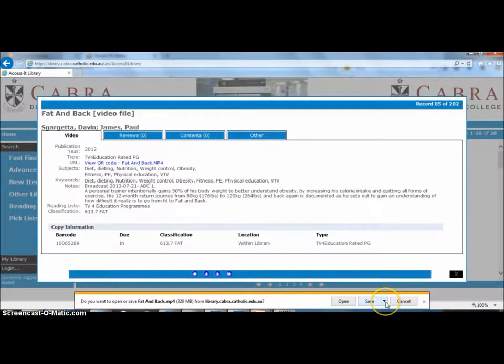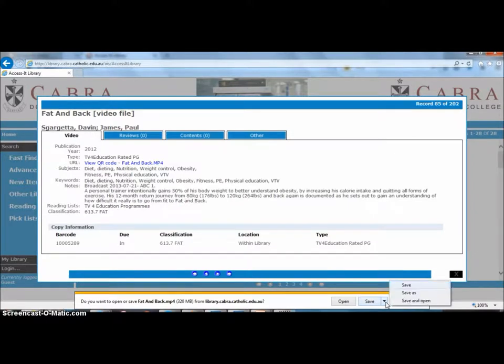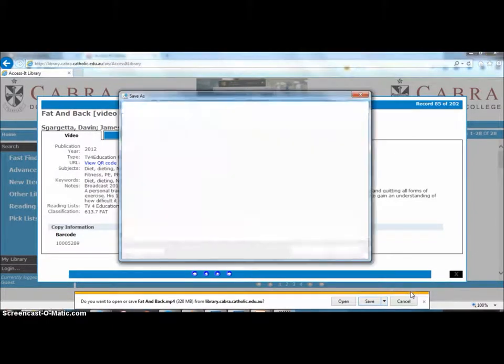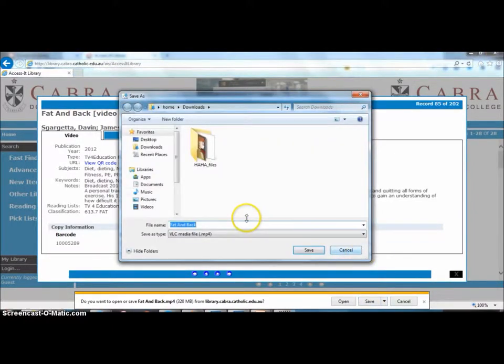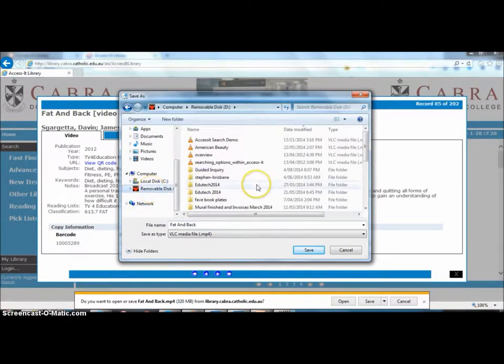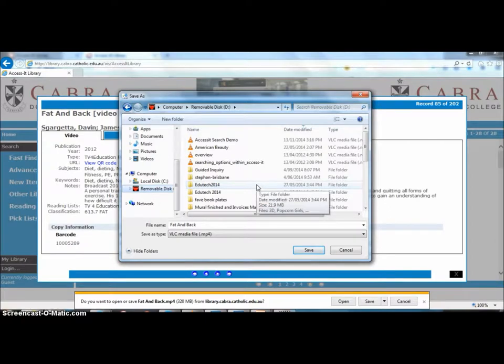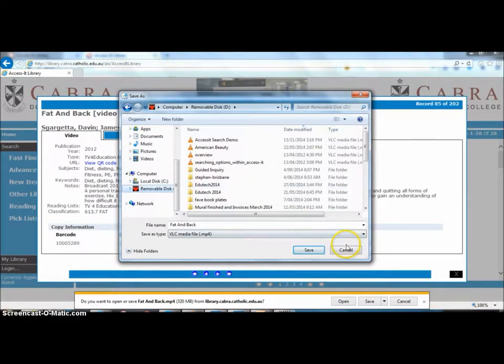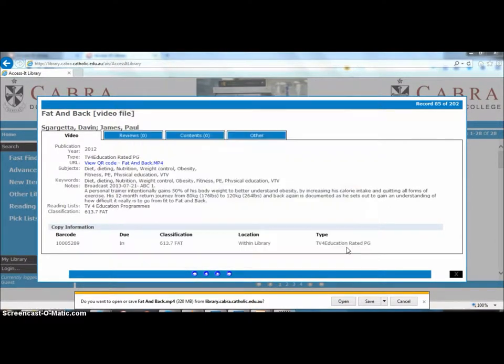So if you want to take this home, save as, and then you can save it to your memory stick and away you go. You can use it at home. I would suggest that you always do that or save it to one of your own external drives and not to the shared drive, otherwise we'll run out of space.